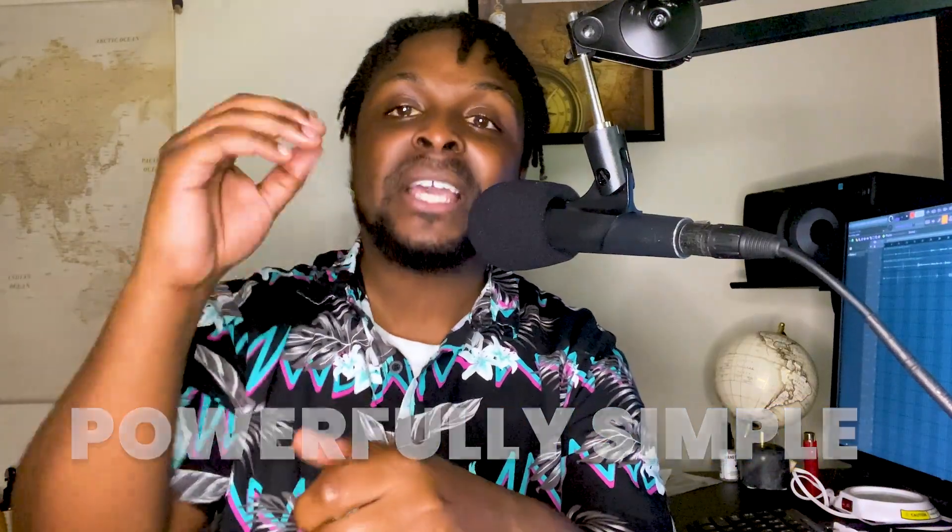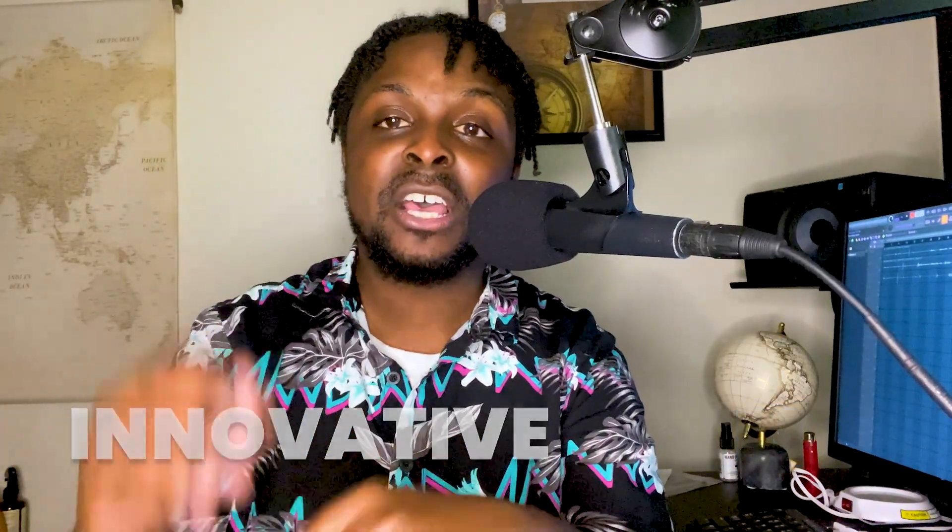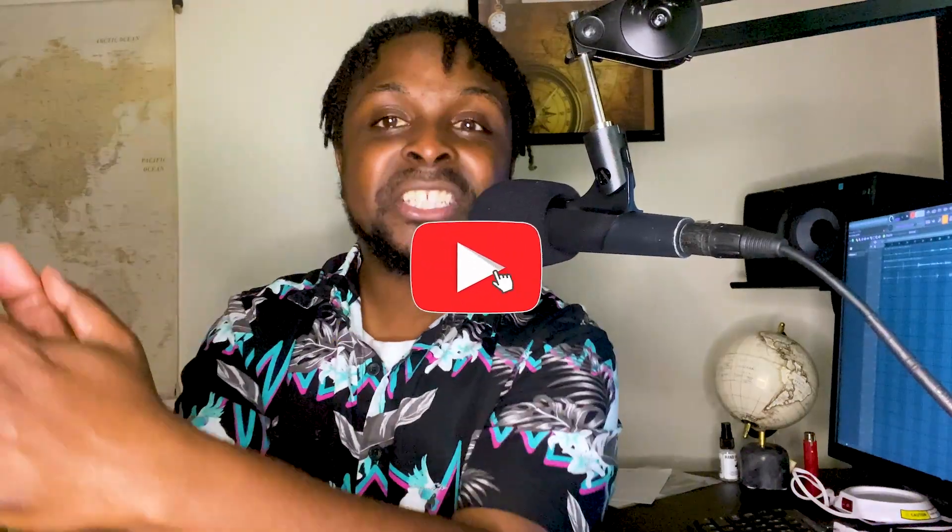But before we get into it, I should let you know that this channel seeks to provide powerfully simple yet innovative solutions for music studio professionals such as yourself. If that's something that you're interested in at any point, please leave a like, share this video, and even comment your thoughts down below as this will help me provide more content for viewers like you.